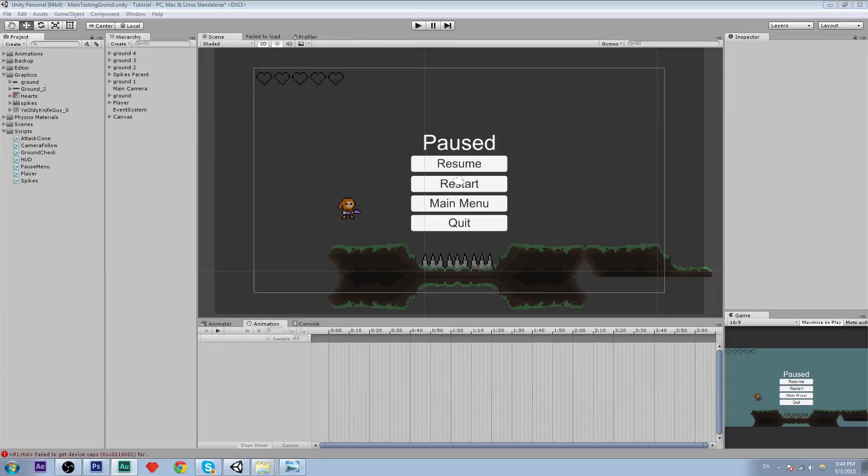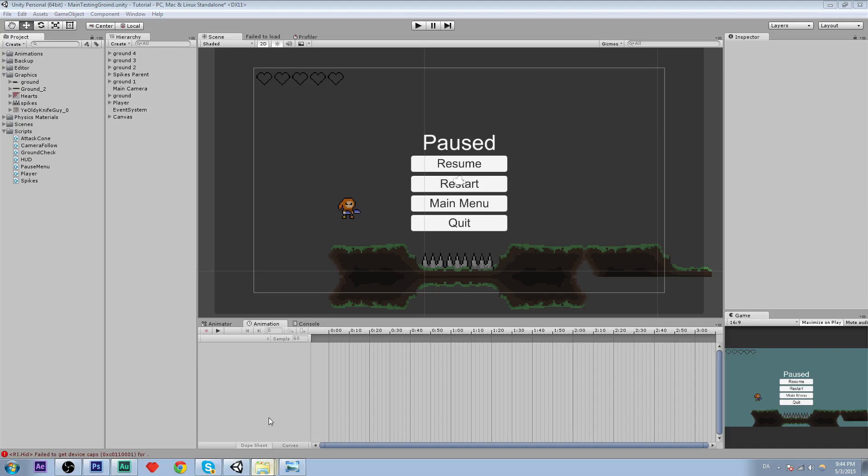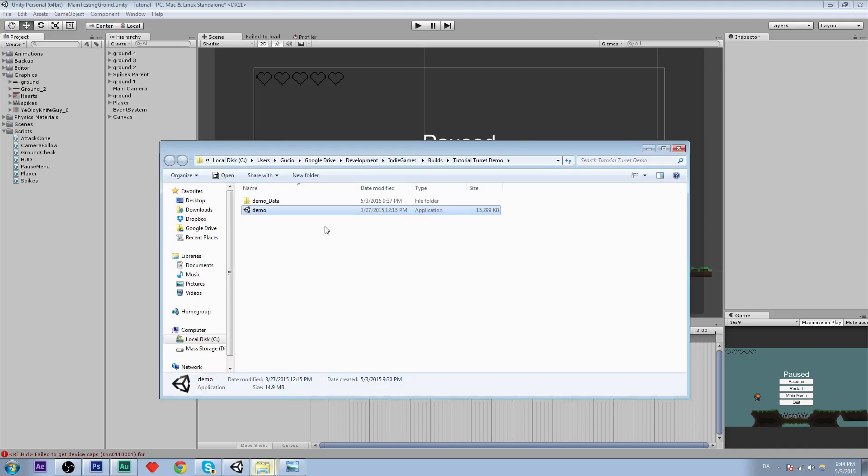Hello you guys and welcome to part whatever I don't know of the platformer tutorial series. In this part and the following parts we are going to create a turret for our game. So I am just quickly going to show you an example of what we are going to do.